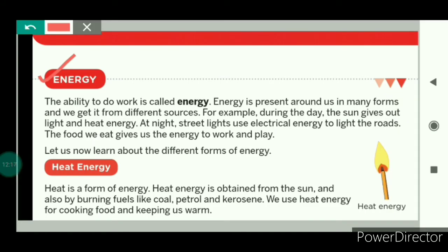Now we will talk about energy. The ability to do work is called energy. Energy is present around us in many forms and we get it from different sources. For example, during the daytime the sun gives us light and heat energy. At night, street lights use electrical energy to light the roads. Whether we want to study, play, or sing a song, to do any kind of work we need energy, and this energy human beings get from the food that we eat.